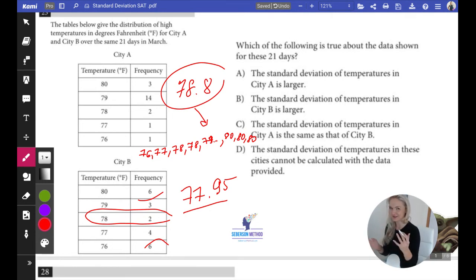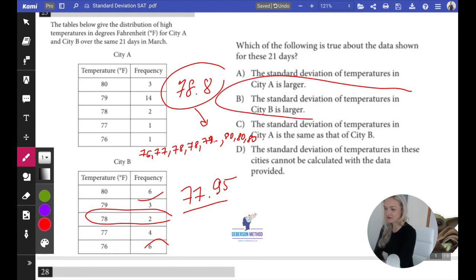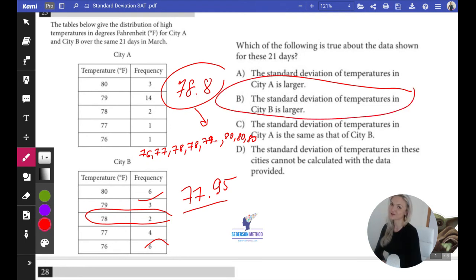So which set is more spread out? It's B. It's not very obvious like we've seen in other problems. The correct answer is that the standard deviation of temperatures for city B is larger — that's answer choice B. I'll see you guys in the next video. There is more trickery that SAT made up for standard deviation — I'll see you there.